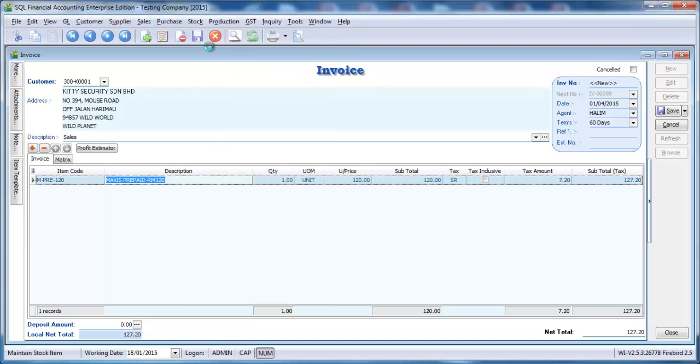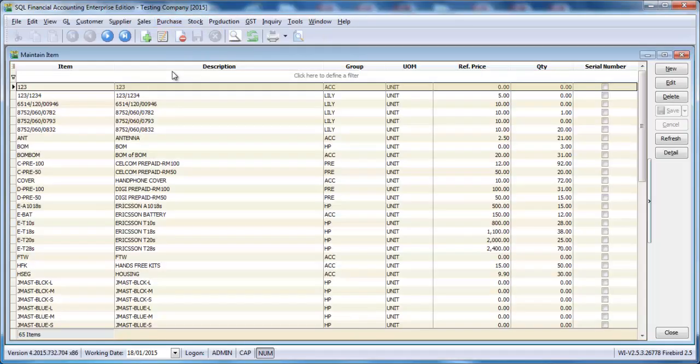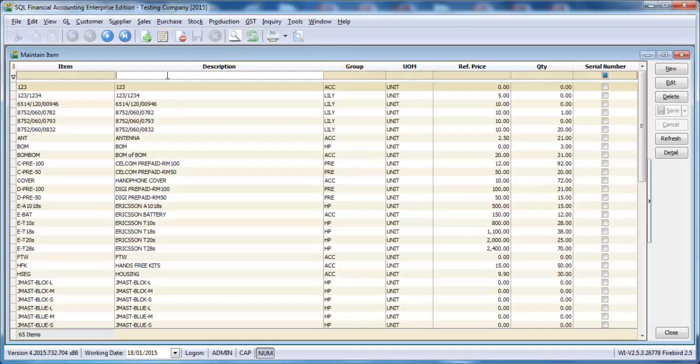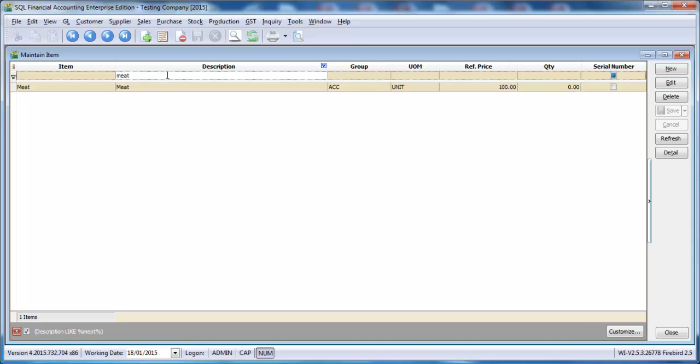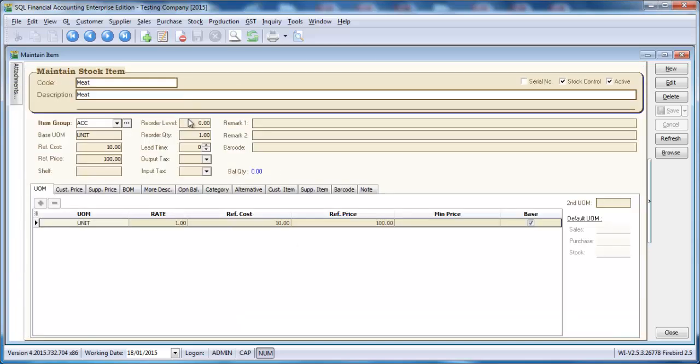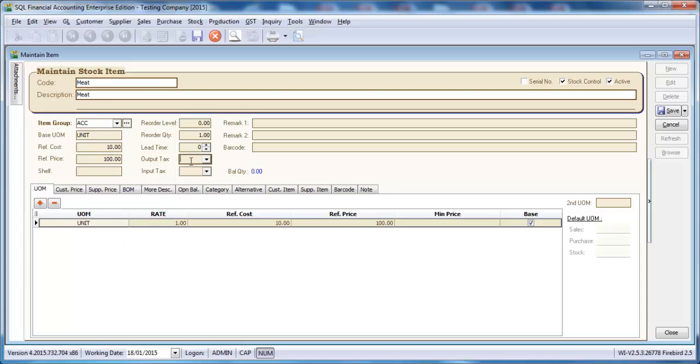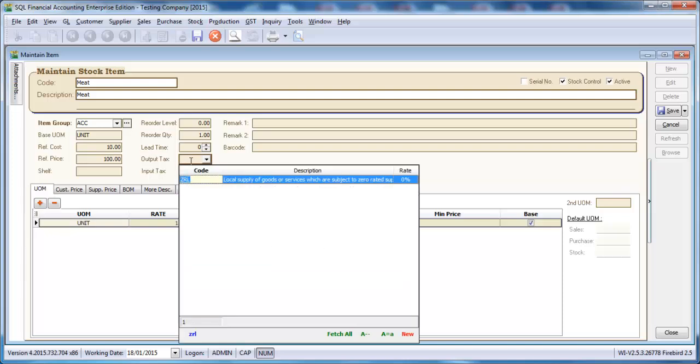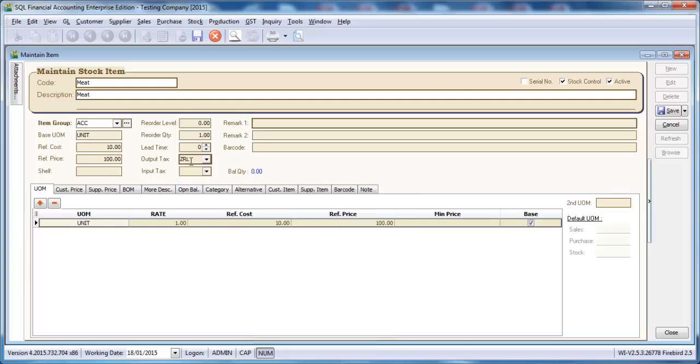For example, we go to Meet. And we just need to set the output text for this zero-rated item as ZRL and also input text will be ZP.